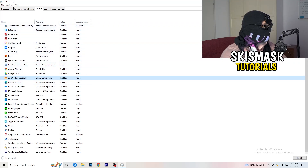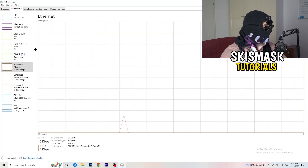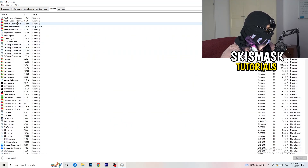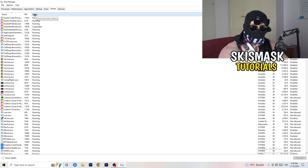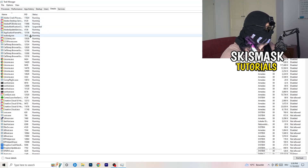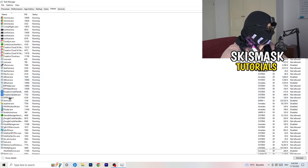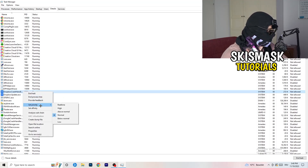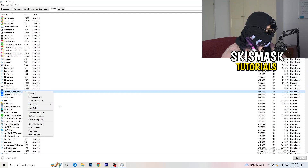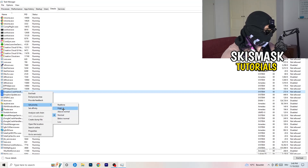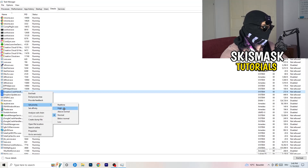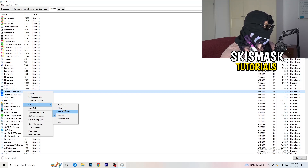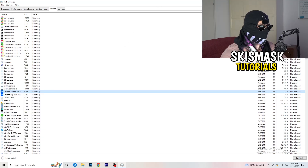Another thing is to go to the Details tab in Task Manager — not Performance, Details. I'm not running the game currently, but you're going to search for the game executable. Right-click it and click Set Priority, then hover over Set Priority and choose Above Normal or High — not Real Time. It really depends on which PC you're using as to which works better, so just try it out. Once you're finished with that, you can close Task Manager.